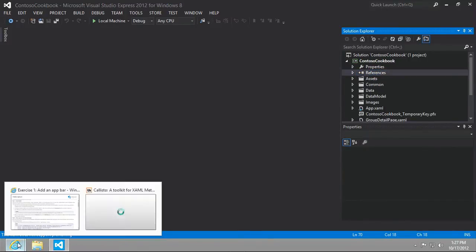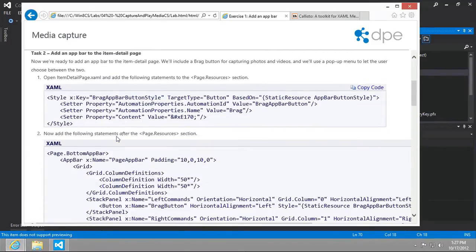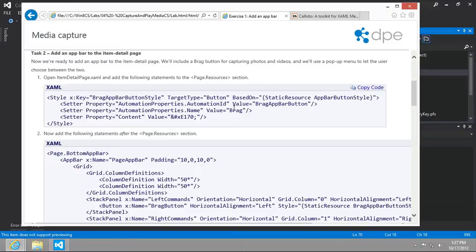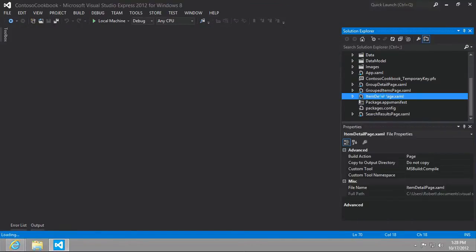We are done with Task 1. Task 2 is to put an app bar on our item detail page, and the way that we'll do that is to add some XAML. Let's go ahead and get started by going to the item detail page.